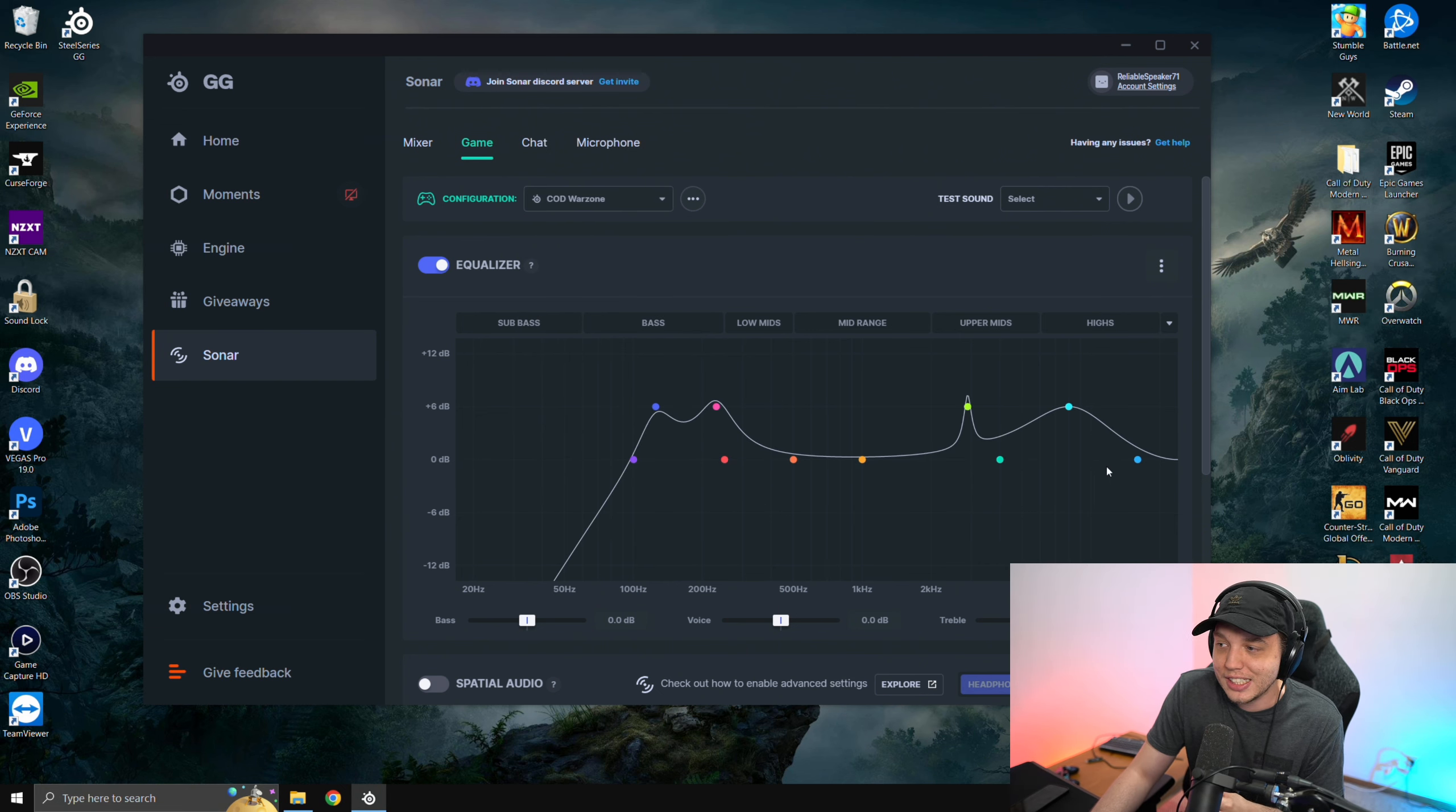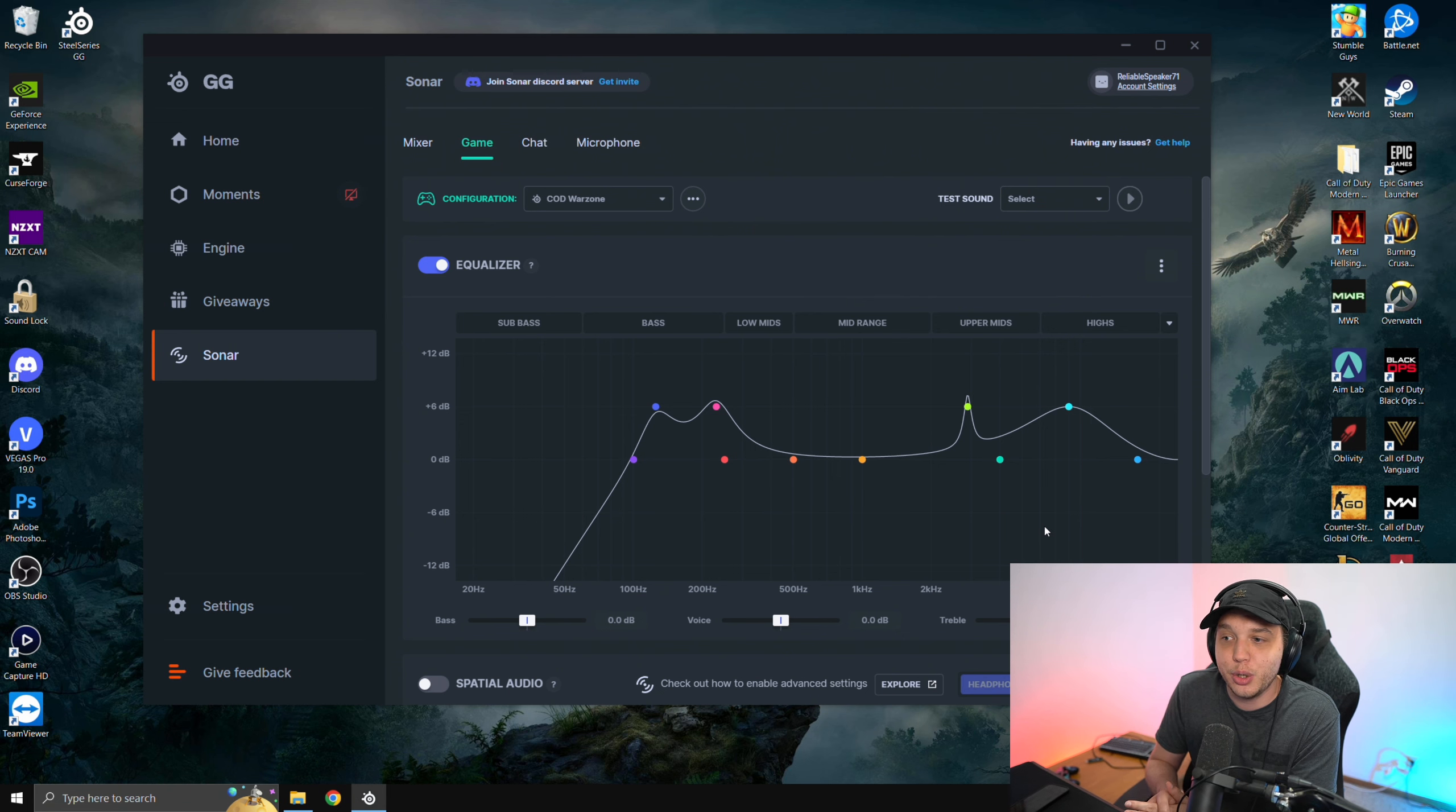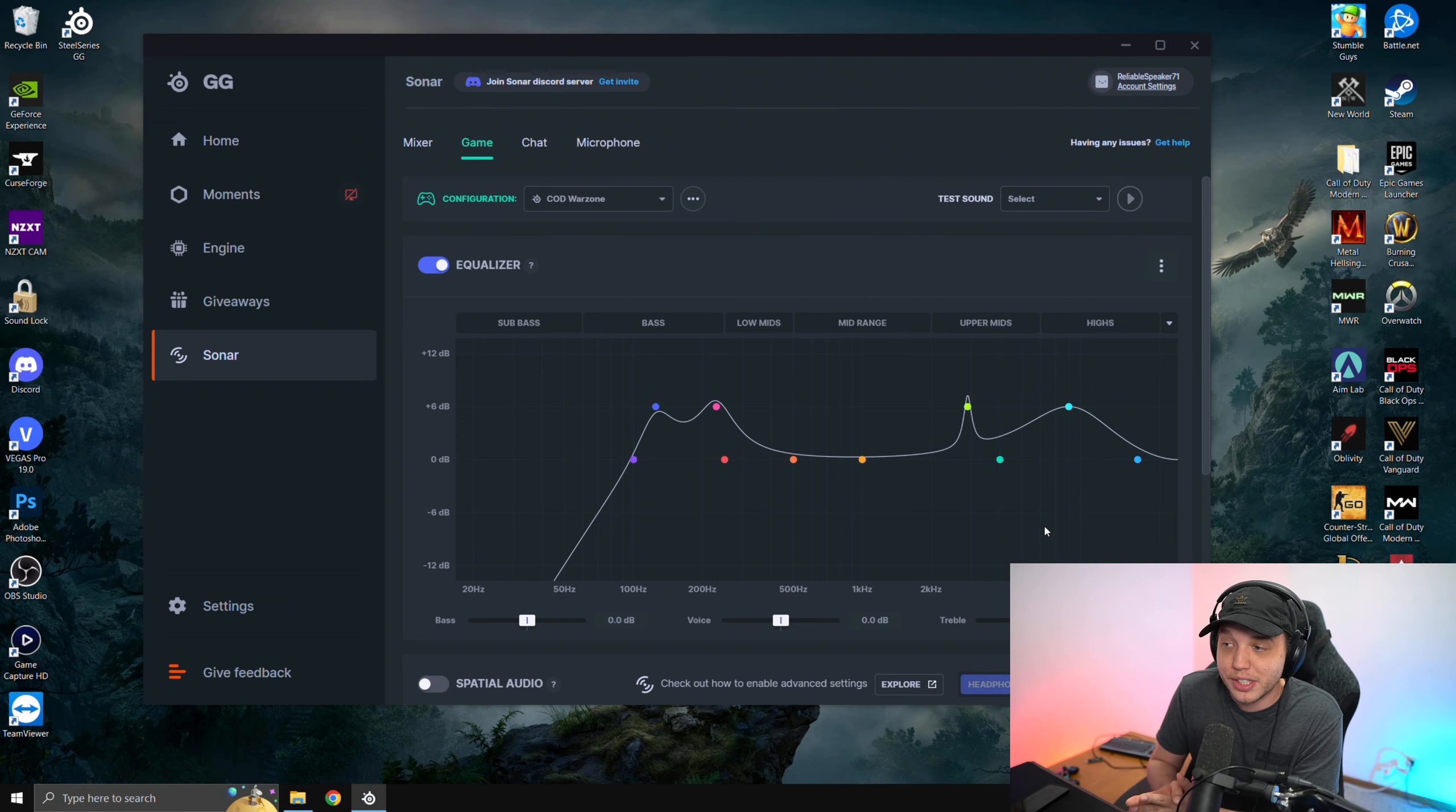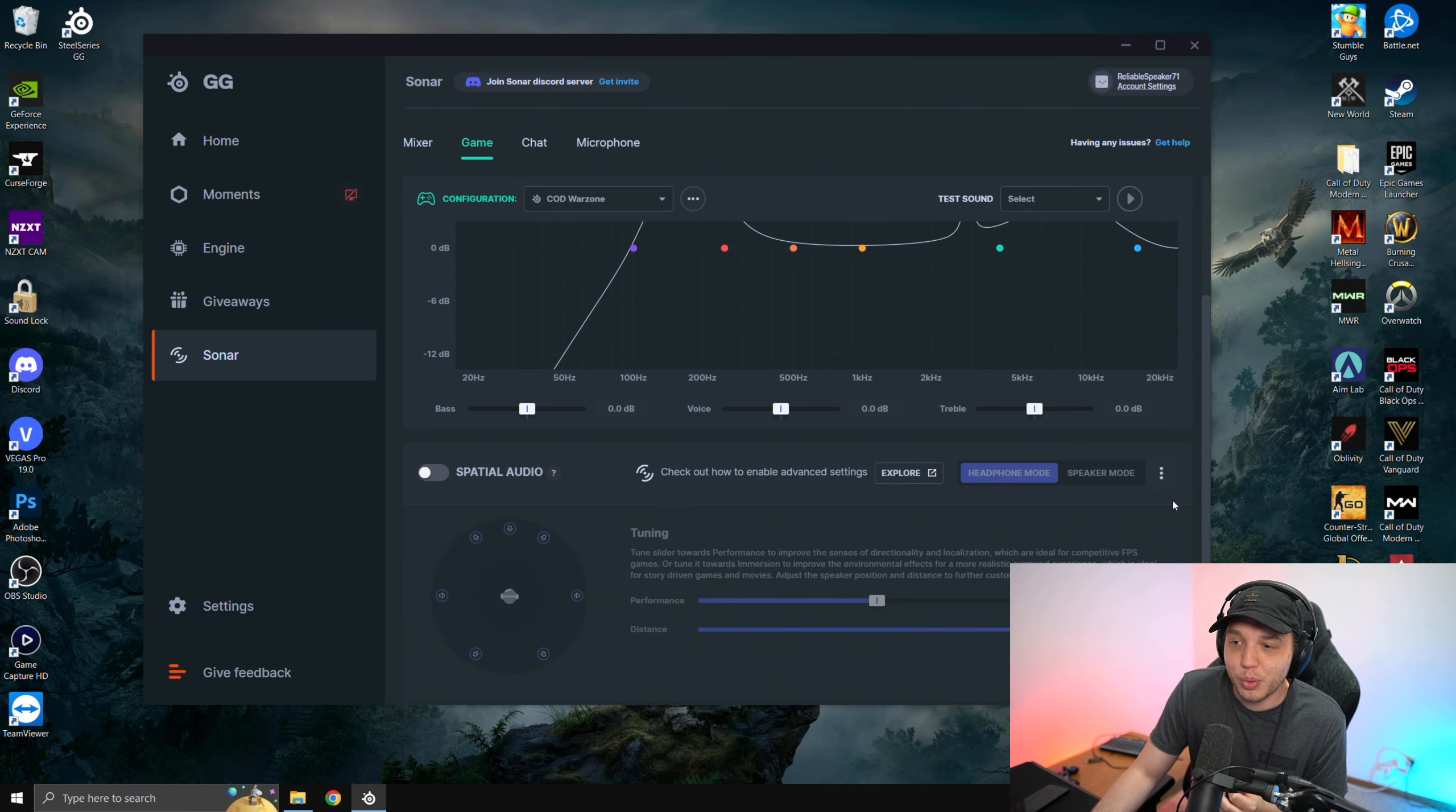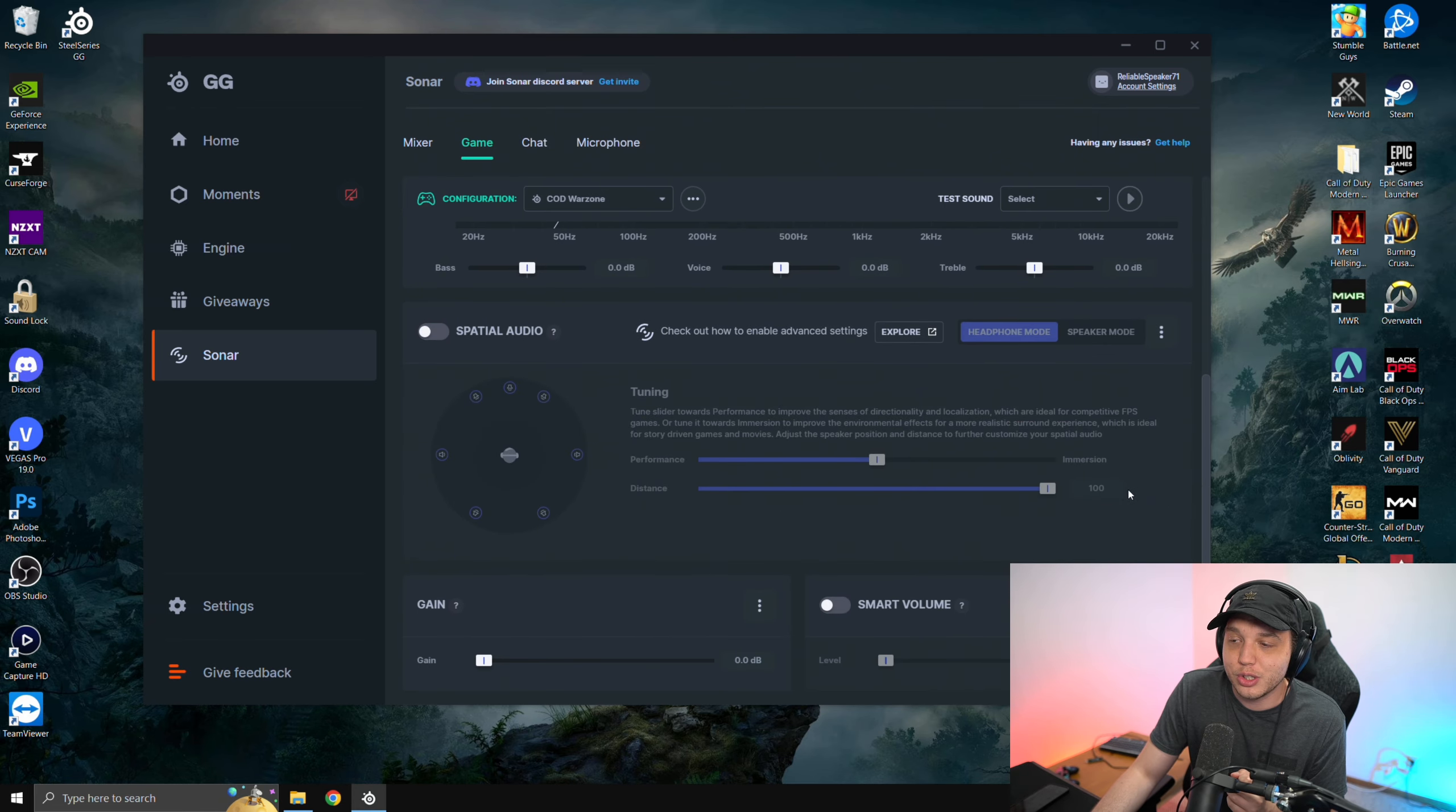What this does is gives us the best EQ for hearing footsteps and audio cues in Warzone. So just leave this as is. And then we're going to scroll down to spatial audio.